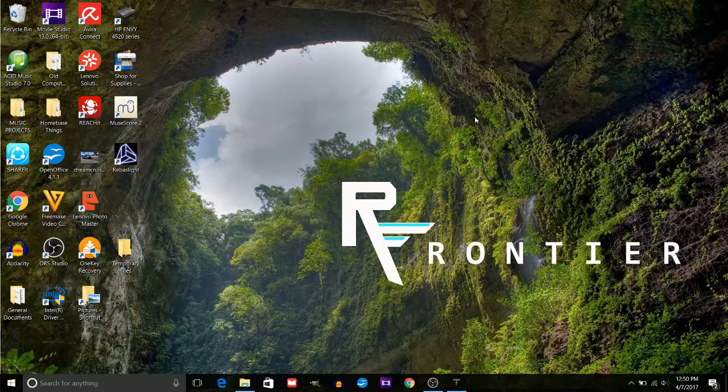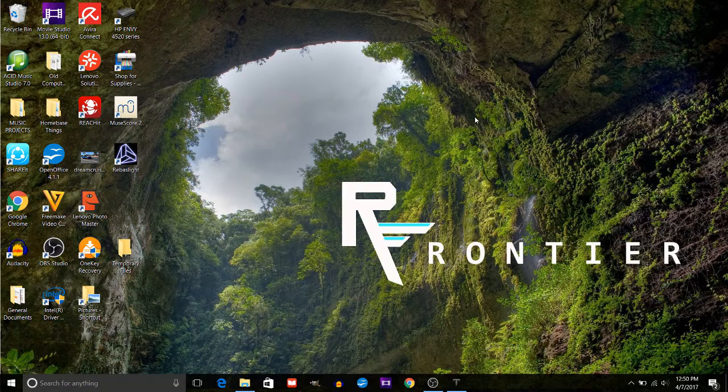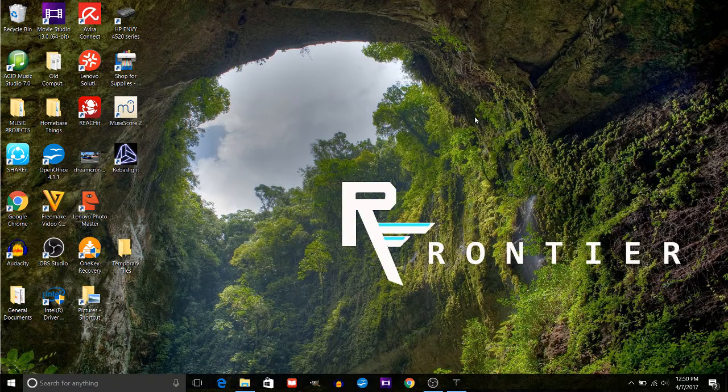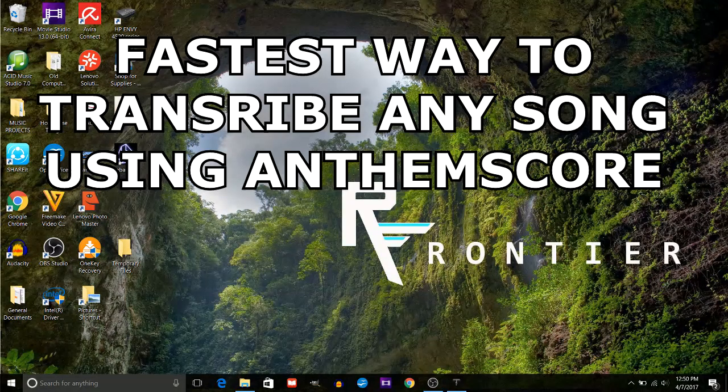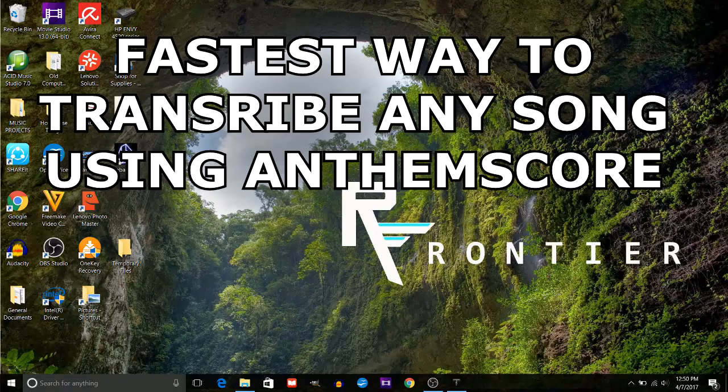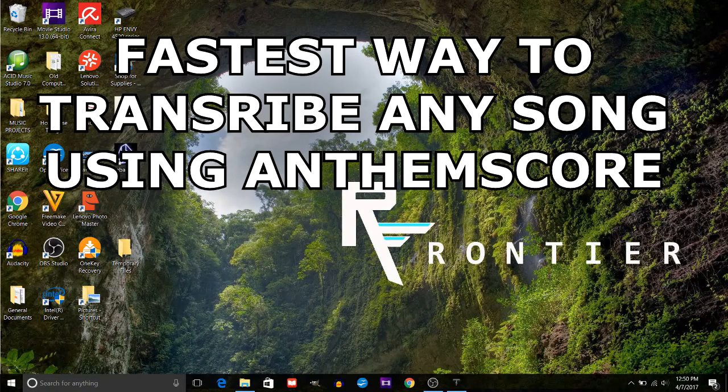Hello everybody! Welcome to our Frontier. This is a quick tutorial about how you can get any song transcribed really fast.